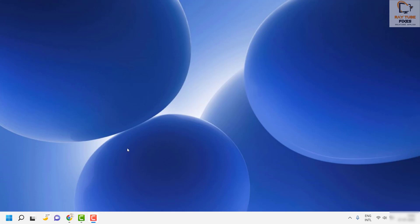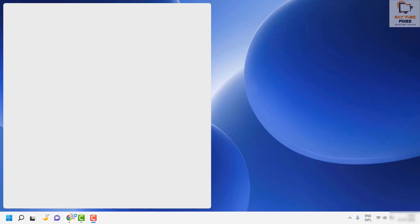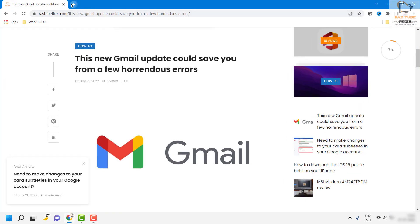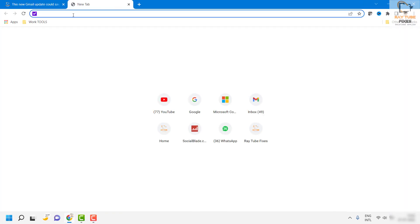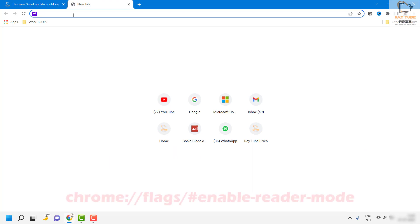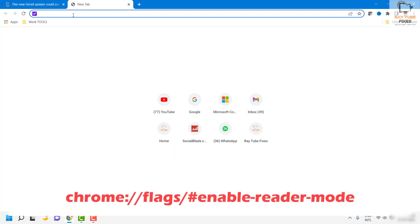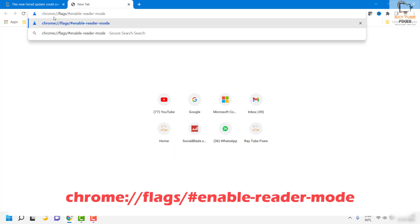By default, this mode is not enabled in Google Chrome. You will have to go ahead and enable this feature by using some commands. All you have to do is open Google Chrome on your computer. Once you have opened it, you will have to type this command: chrome://flags/enable-reader-mode.